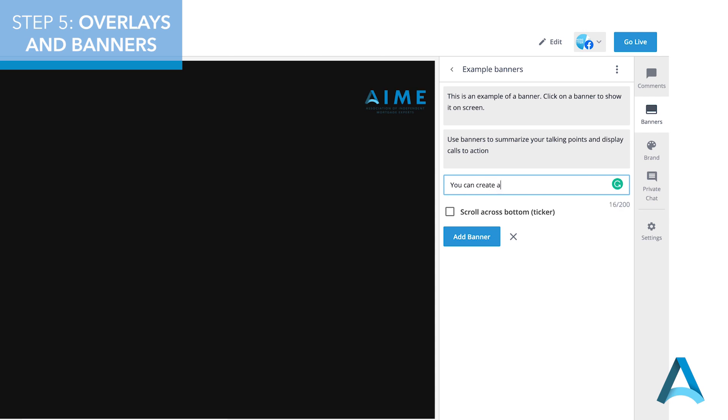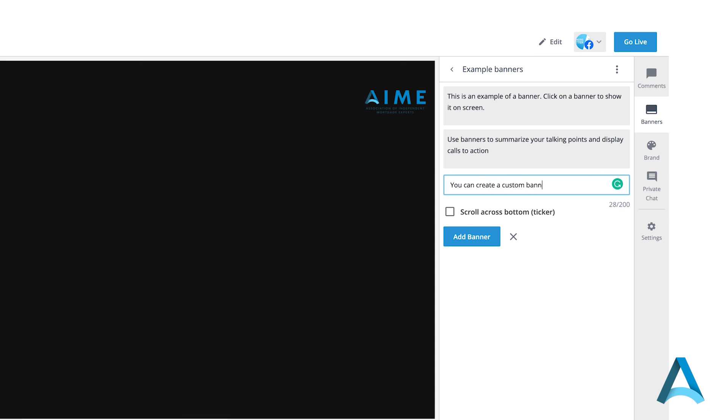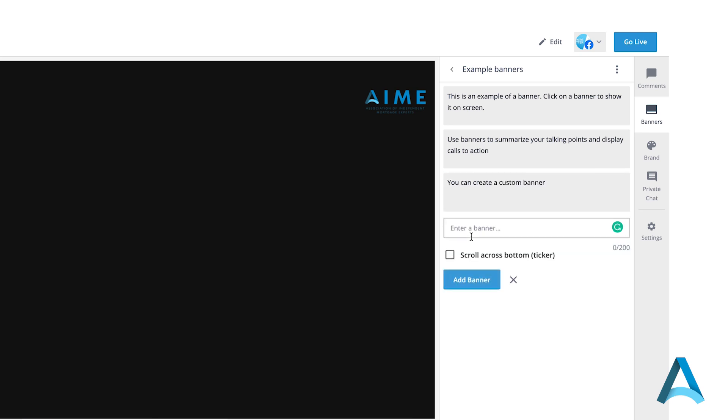Click on Banners. Here you can create a custom banner that will be displayed across the bottom of the screen.